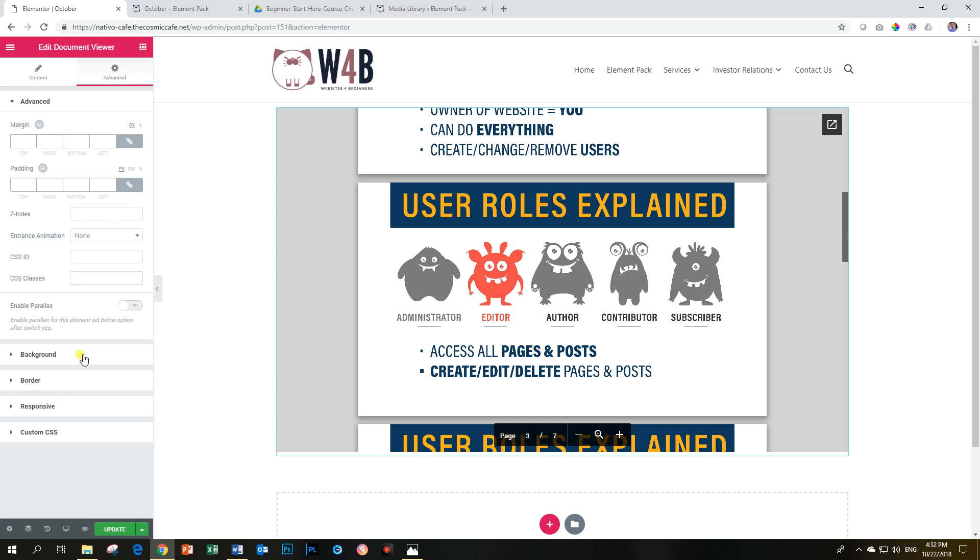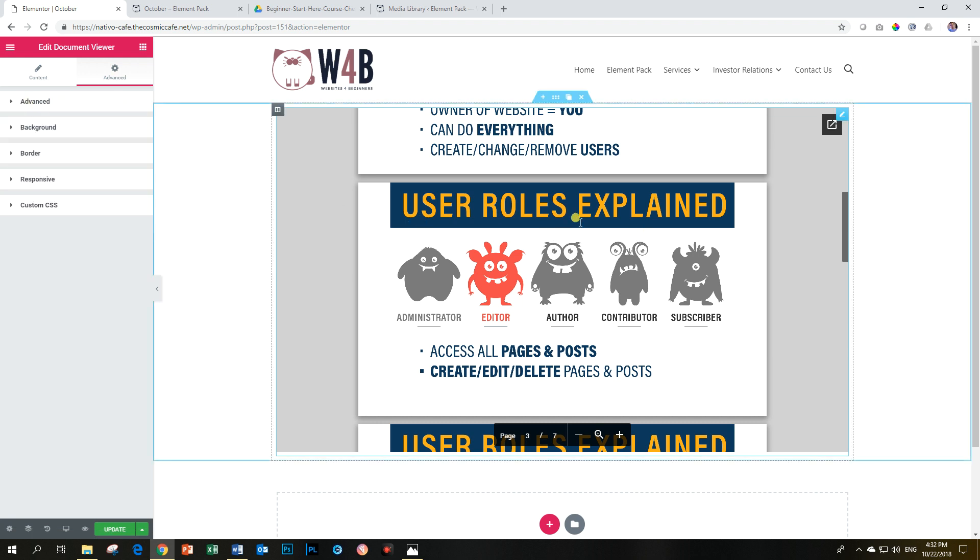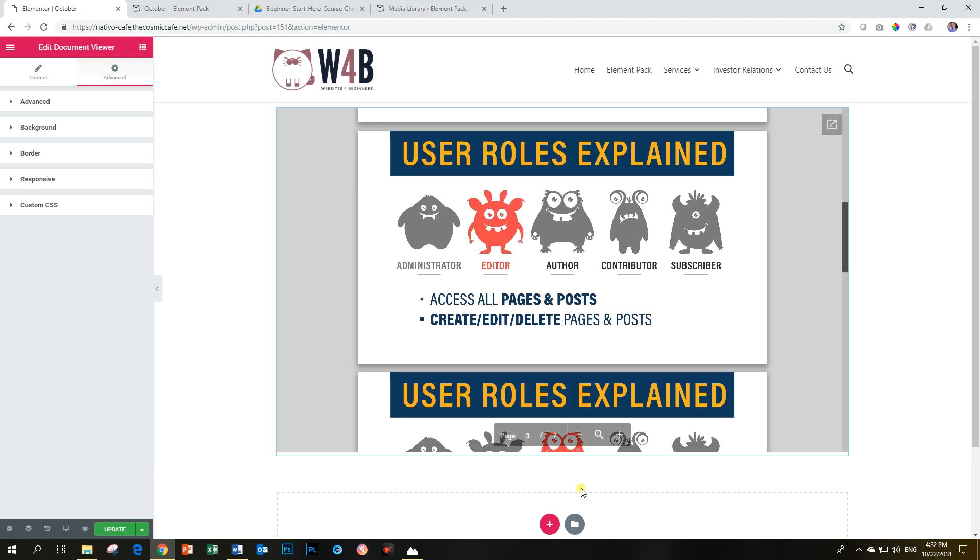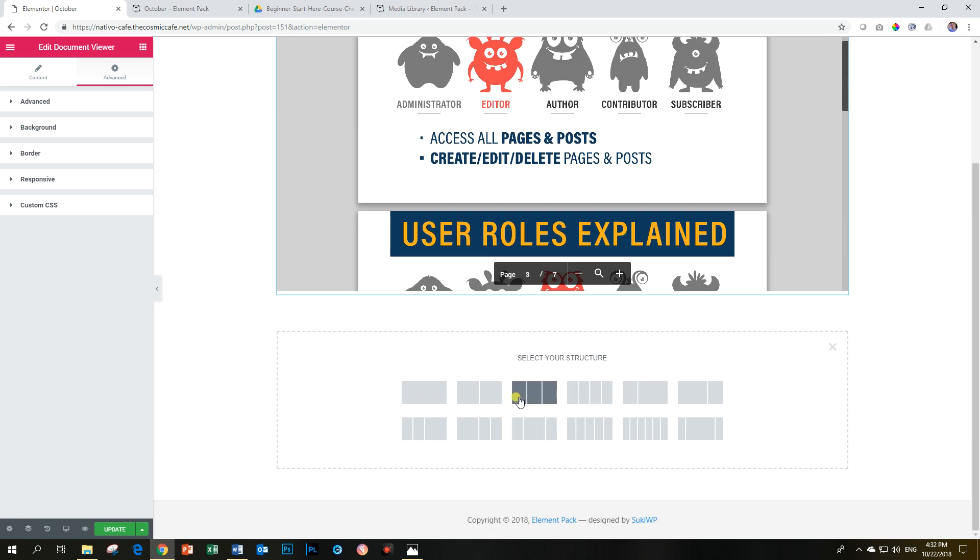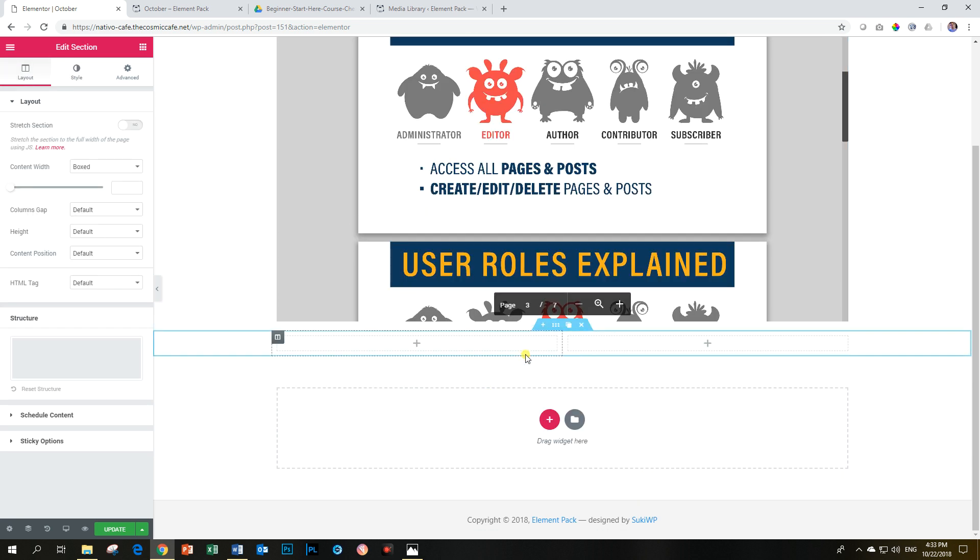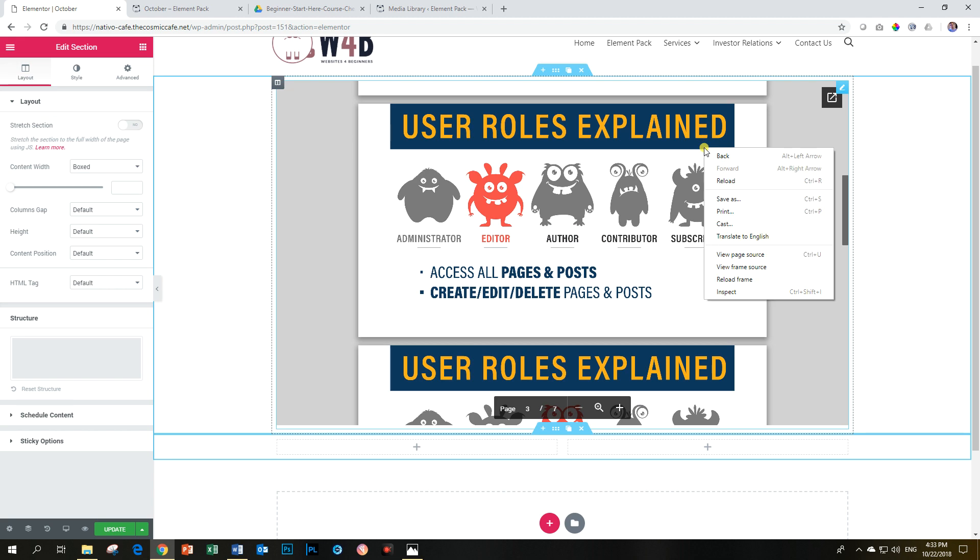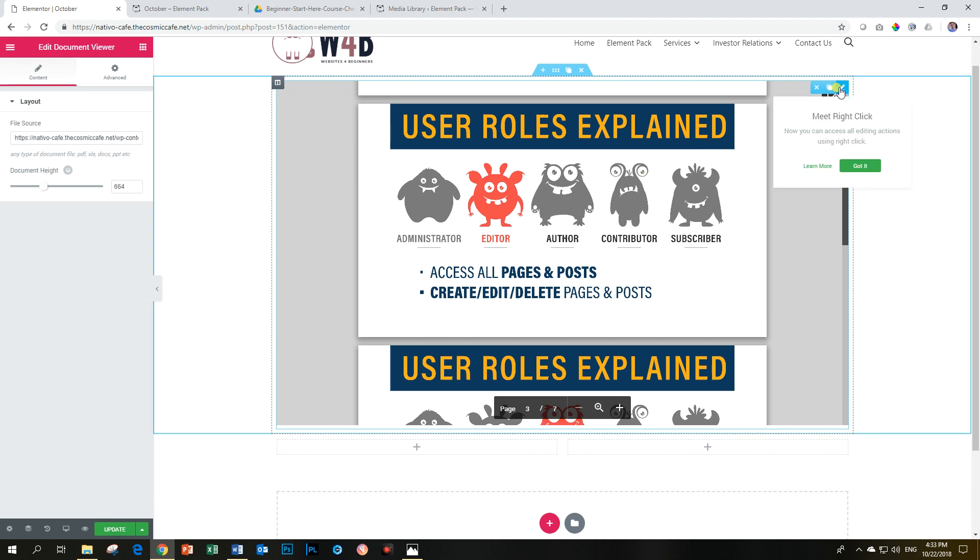You have a few styling options here for your section and your widget in the back, but this is nice. This is a good idea of having your documents viewed, and of course, you can add it into various sections as well if you have some description and you want people to be able.